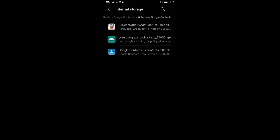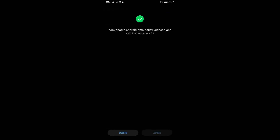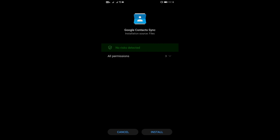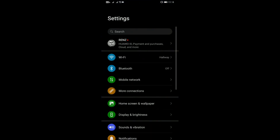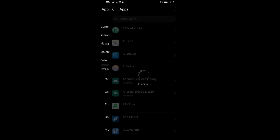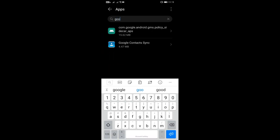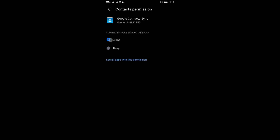We have three files here. You need to install first the GMS policy and then Google Contacts. Now that the two have been installed, go to Settings > Apps > Apps, look for those two, and tap on Google Contact Sync. Make sure permissions for Contacts will be allowed.